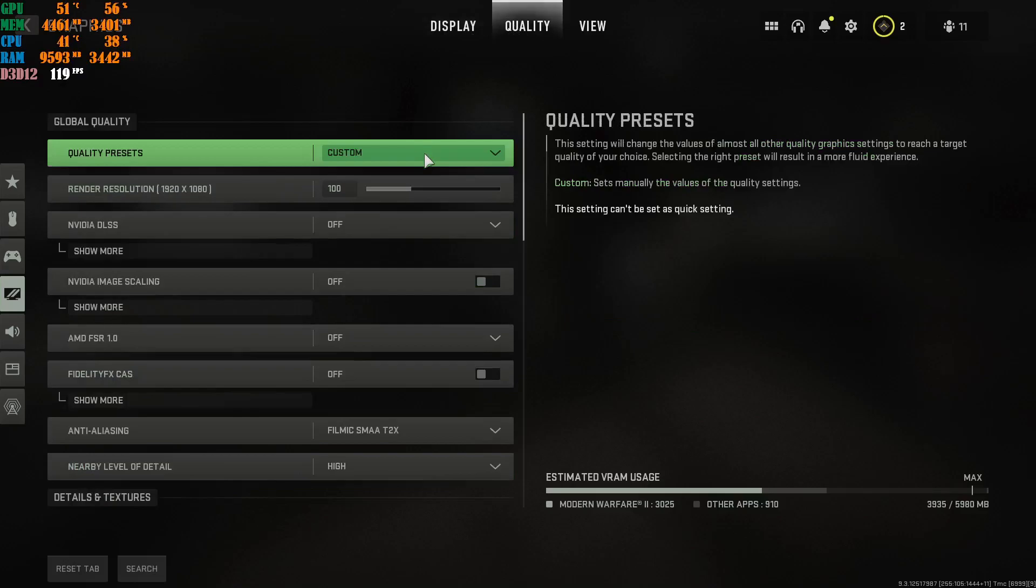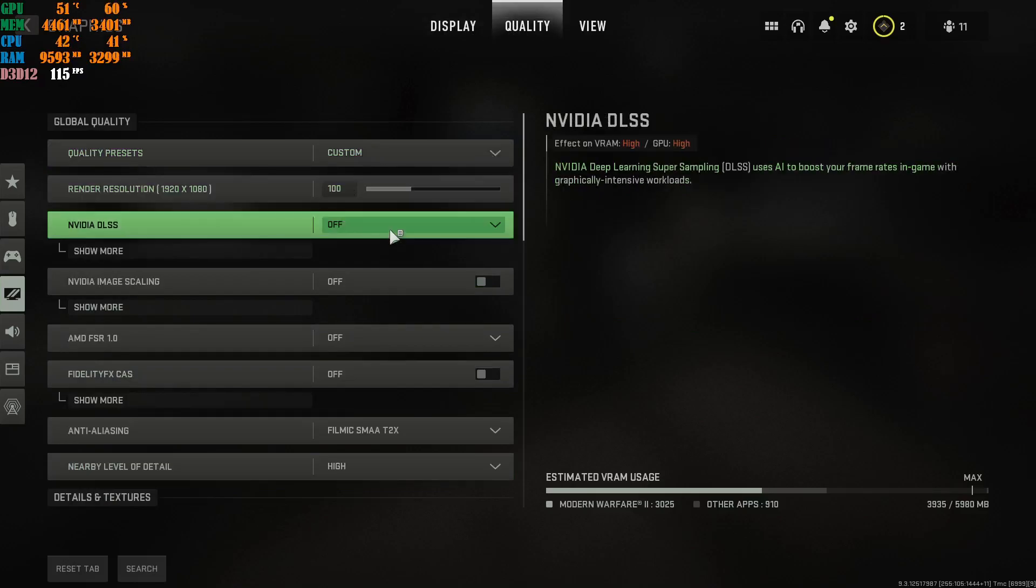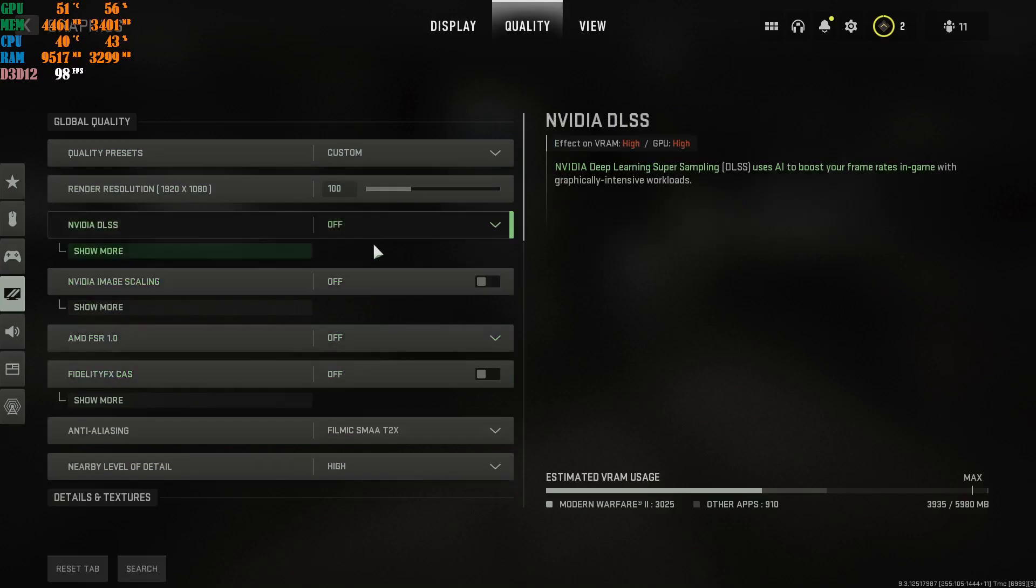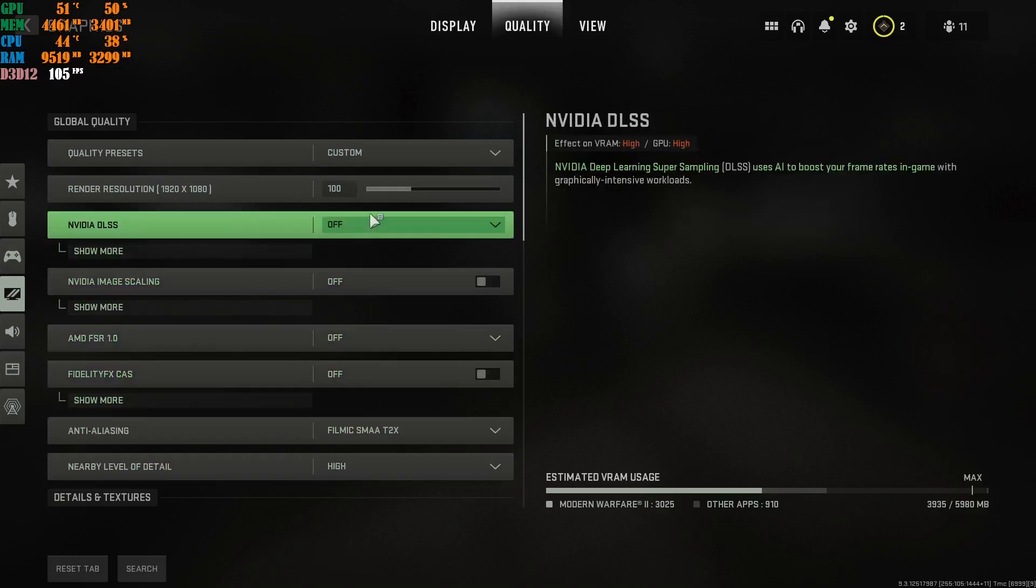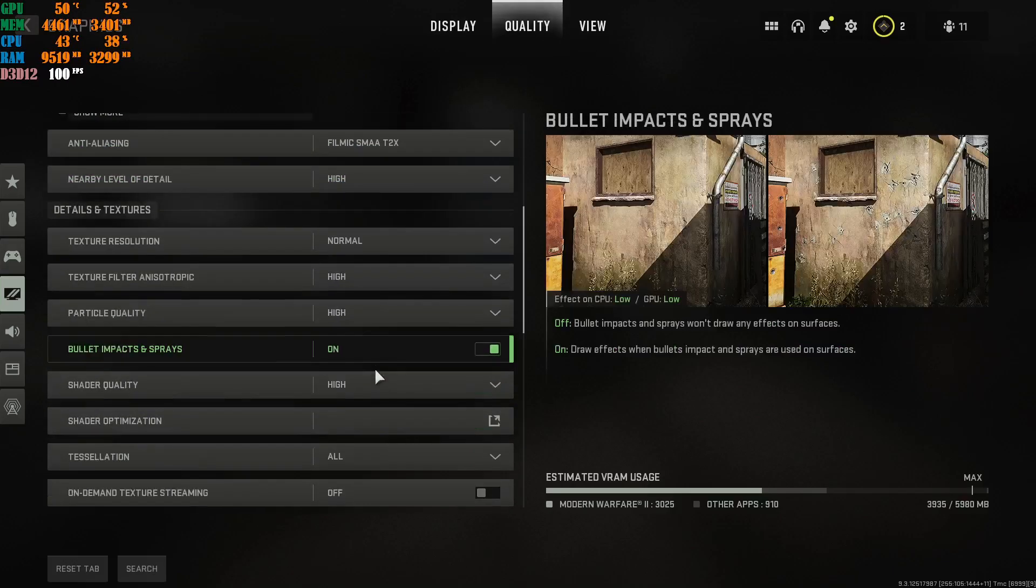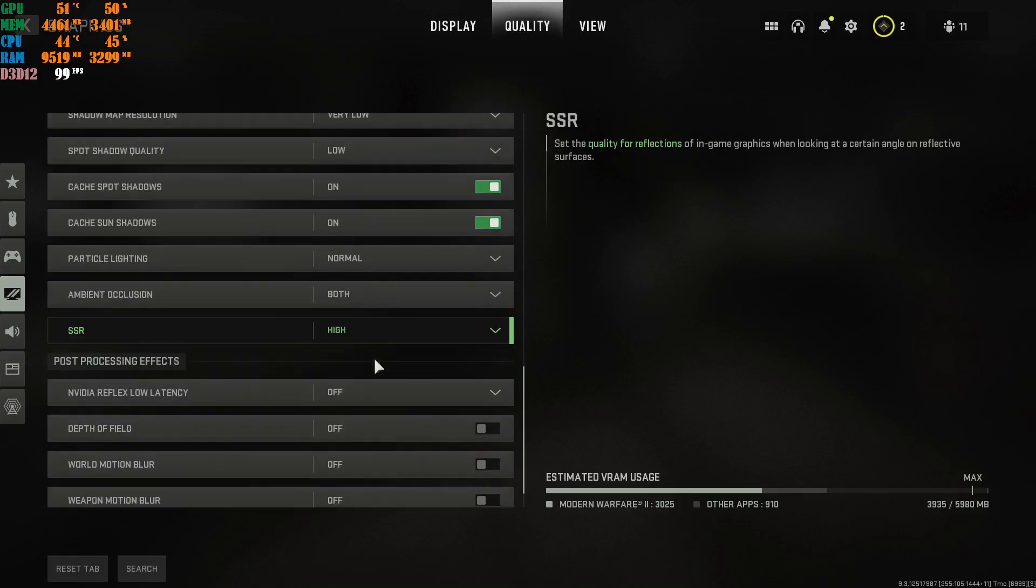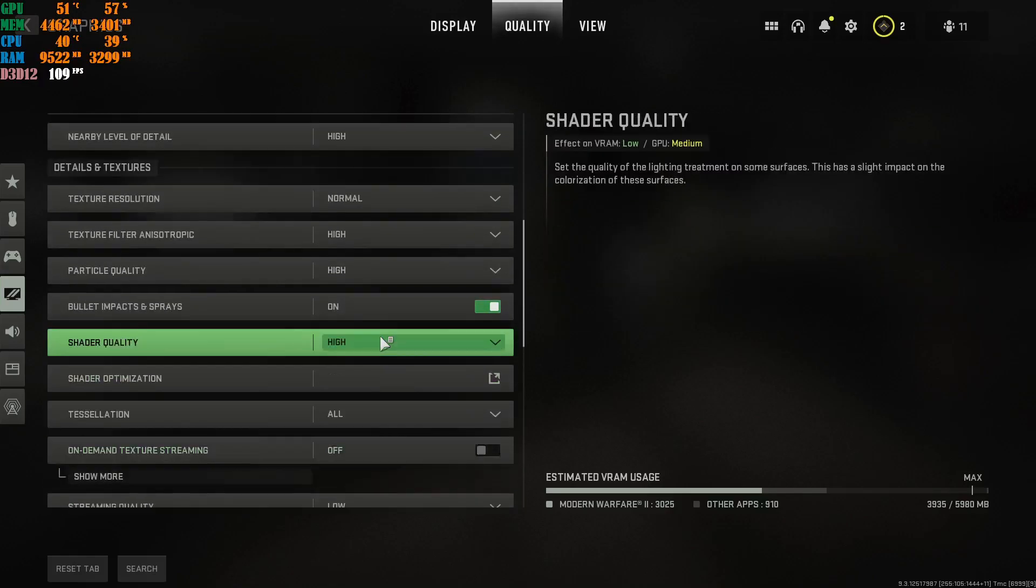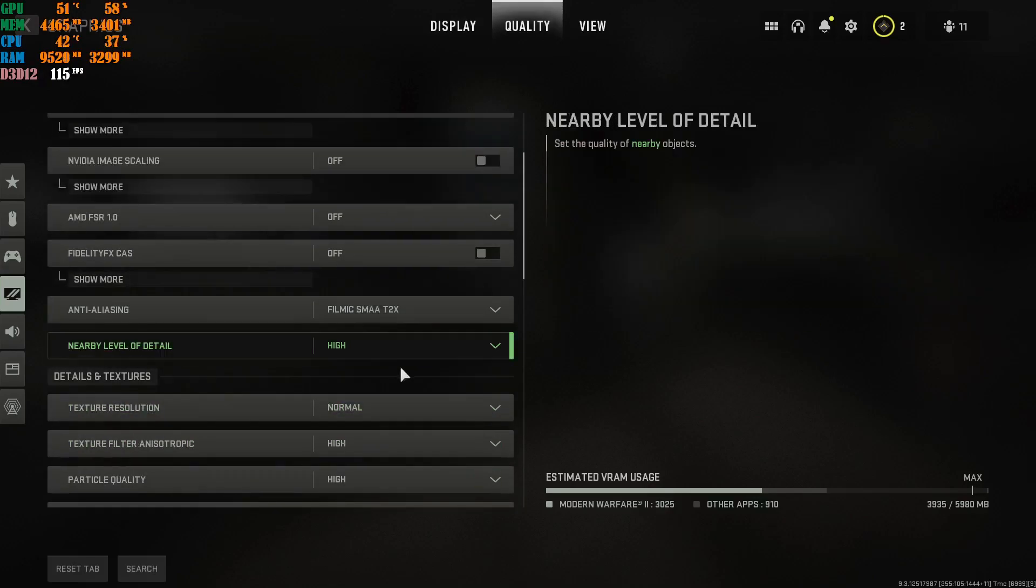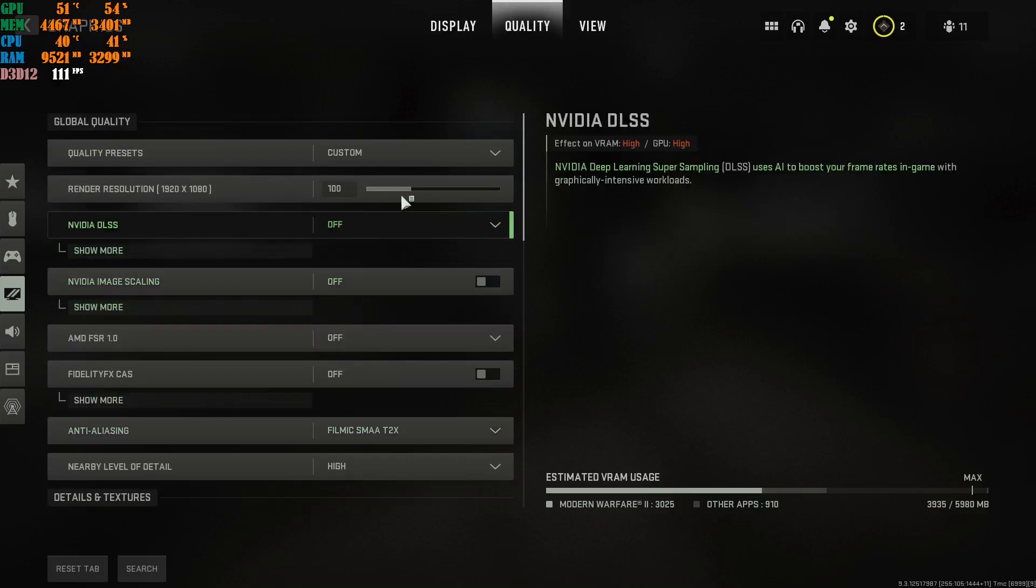You're going to go to, obviously, custom. You're going to keep this at 100%. Now, this is where it plays a very big role on different machines. These settings over here. And there's lots of them. There is a lot.